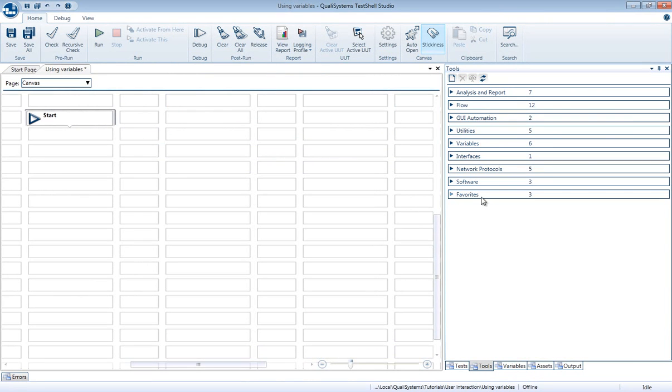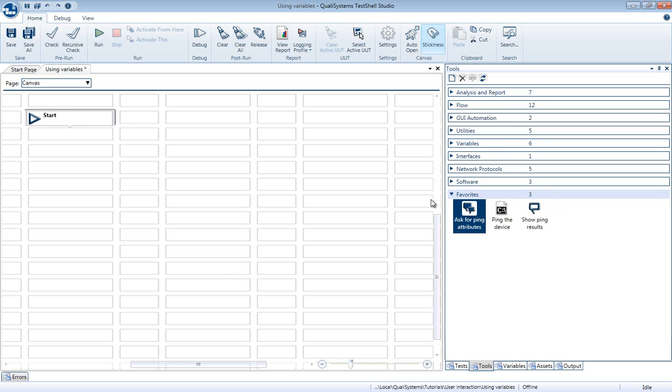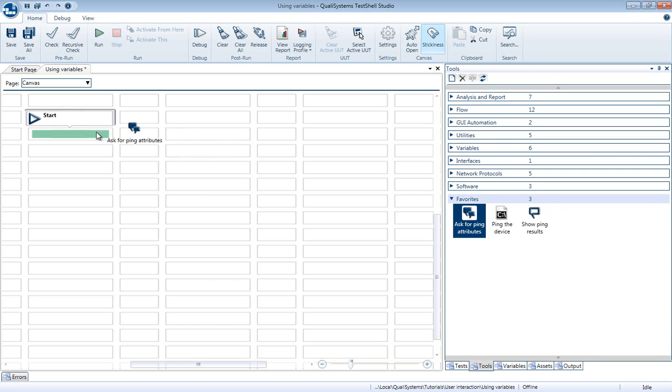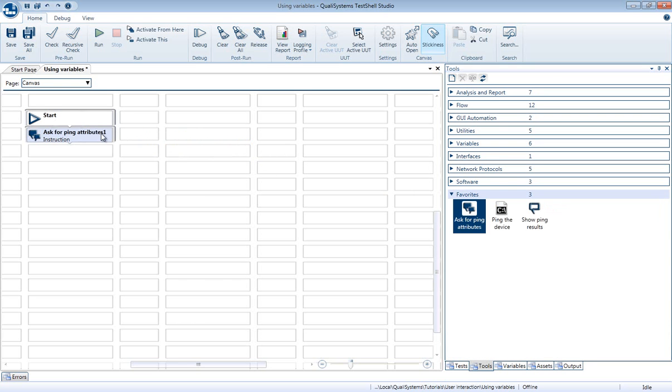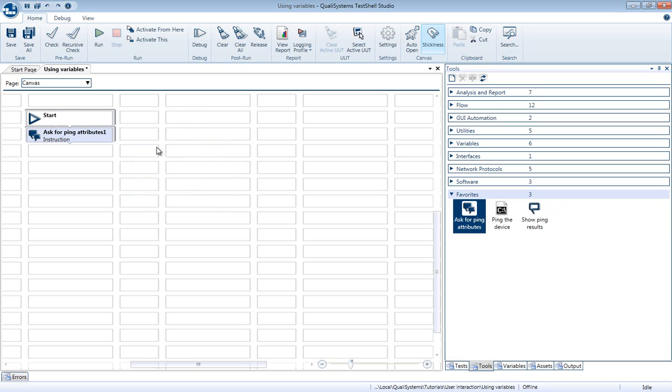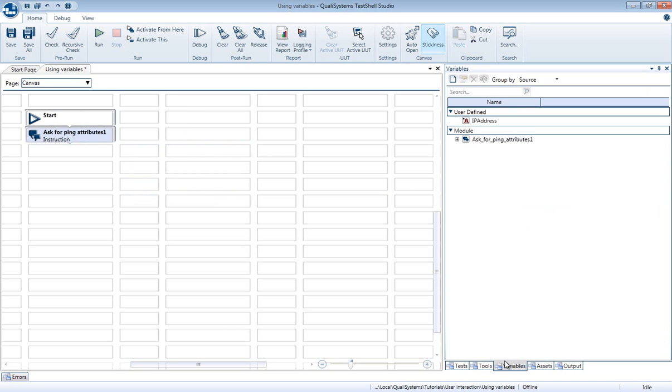An example of such output is when you use the instruction tool and ask the user for information. Then, for each value that you request from the user, an automatic variable is created, and they all are grouped under the module name.